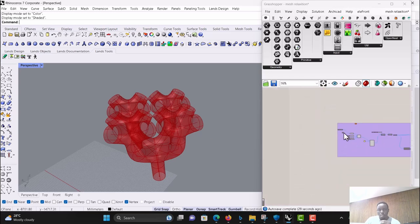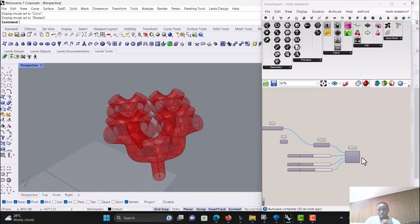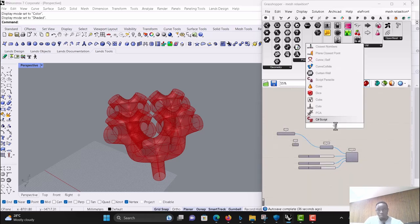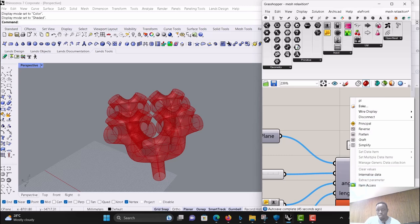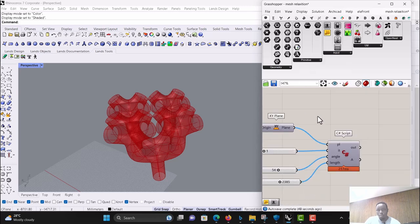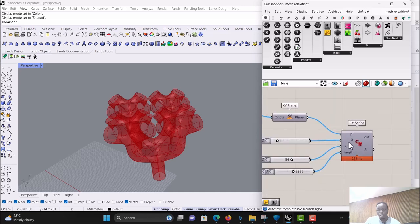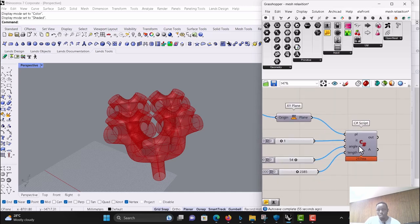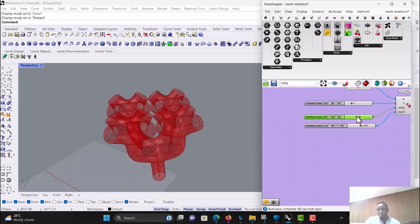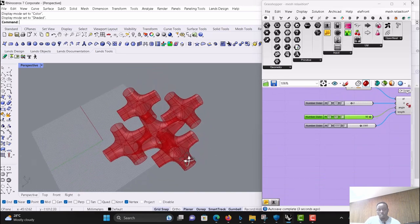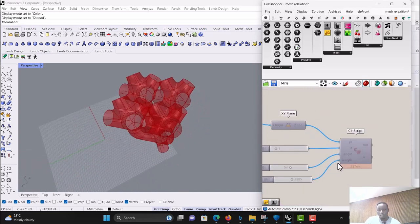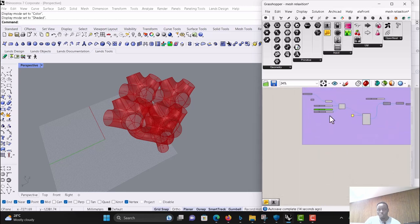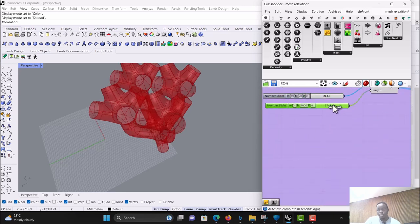Without further delay, let's start. We start with an empty C# script component. Name your inputs: the first input is a plane, set type as Plane; the next input is an integer T for the iteration or recursive number; next is angle because we want to control how our tree behaves - you can see that with one instance we can have different structures. The last input is the length which controls the height.